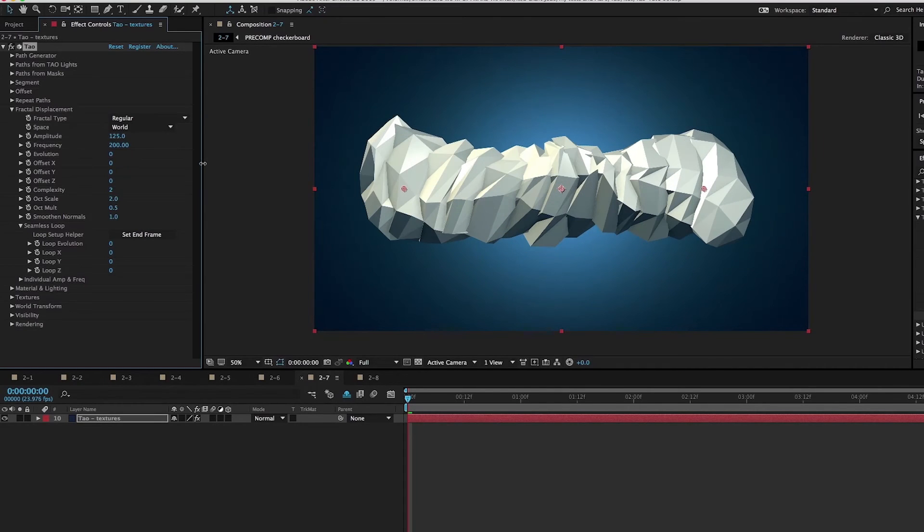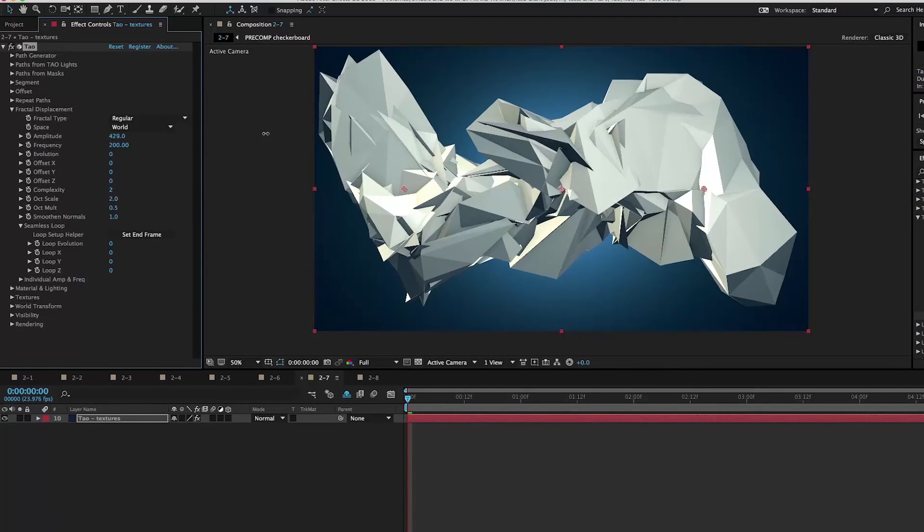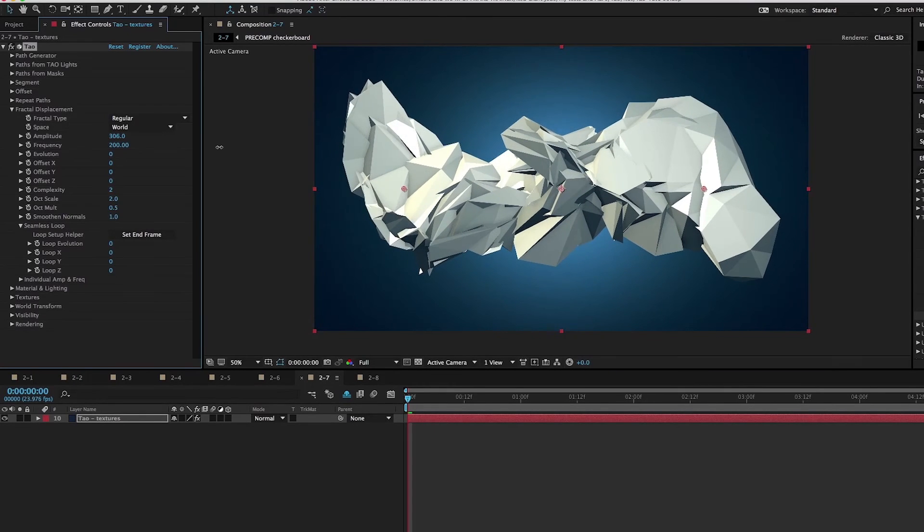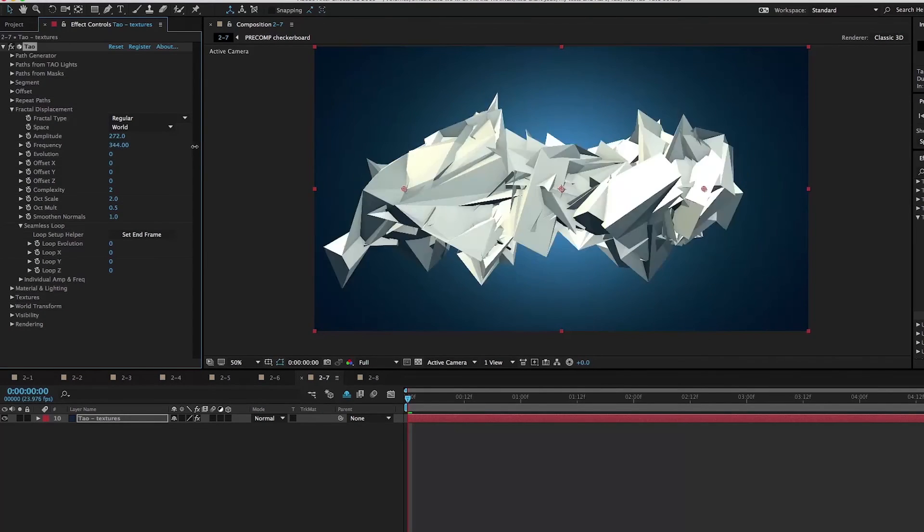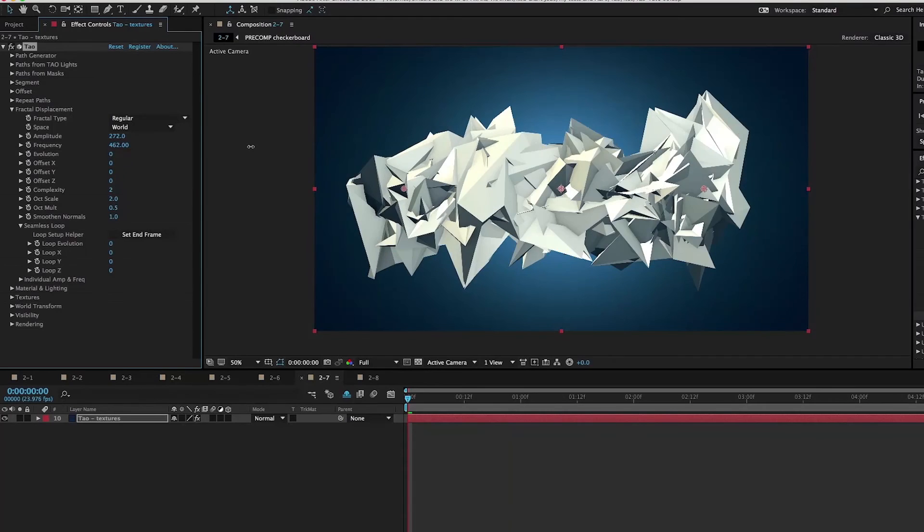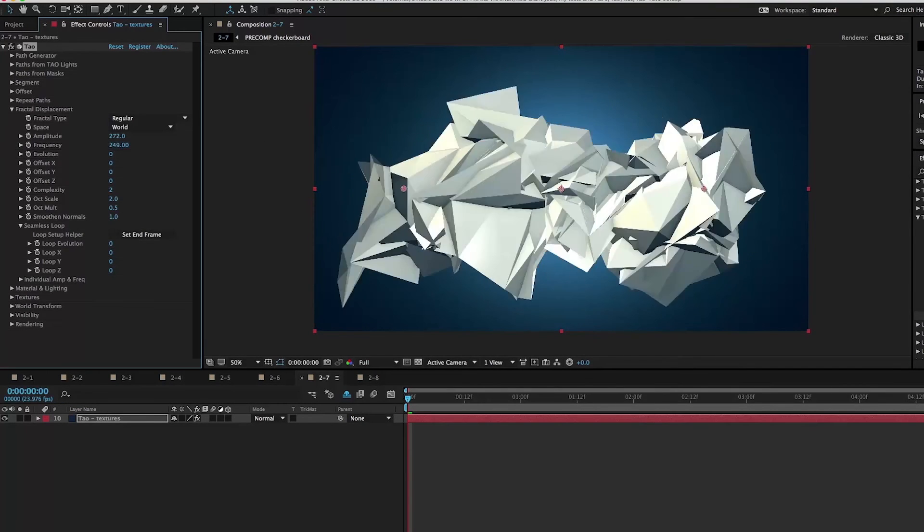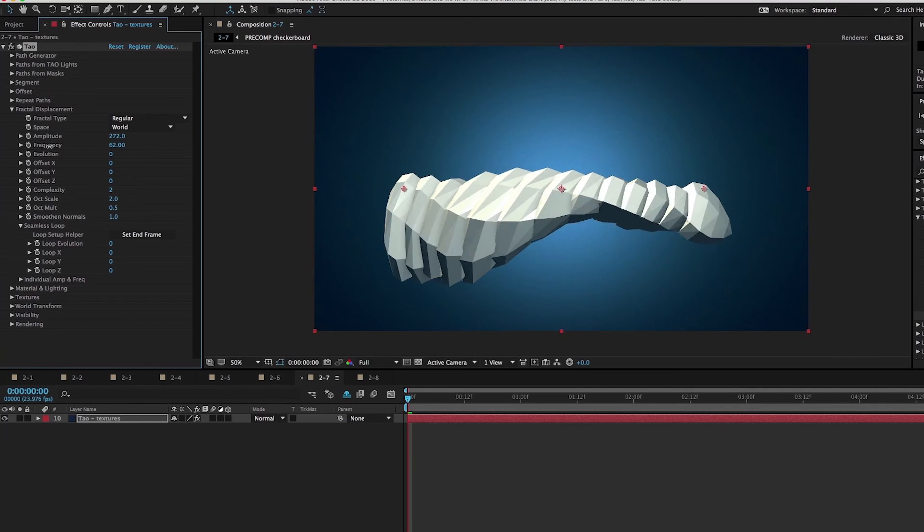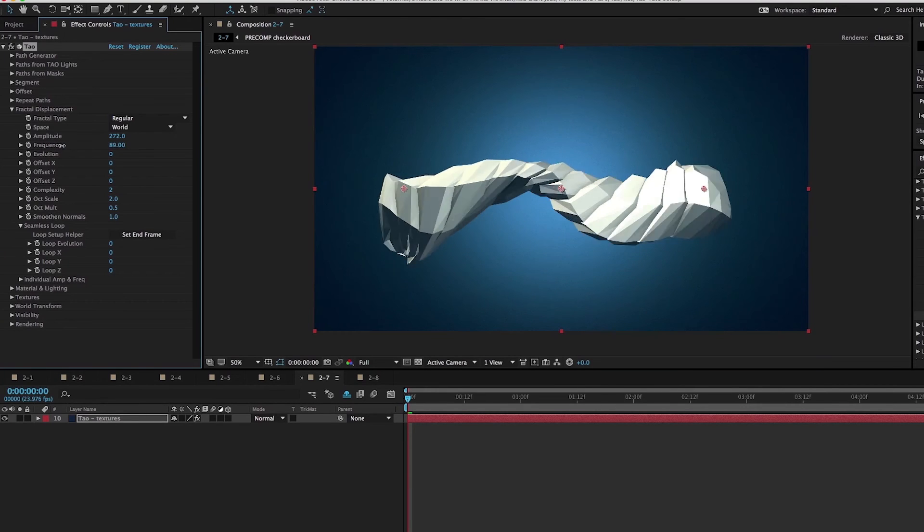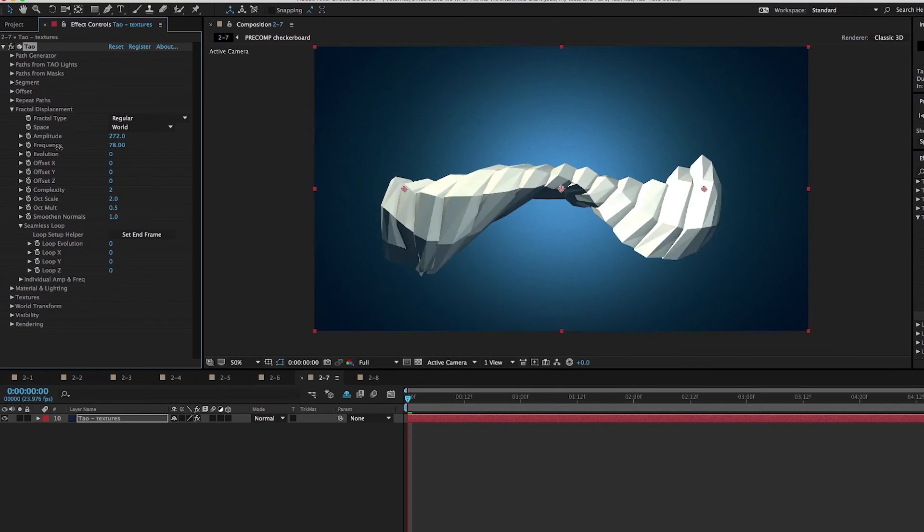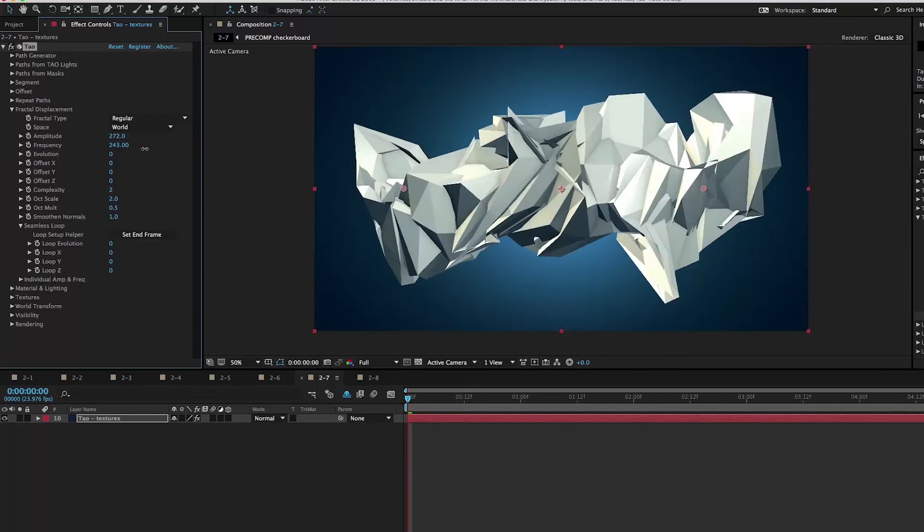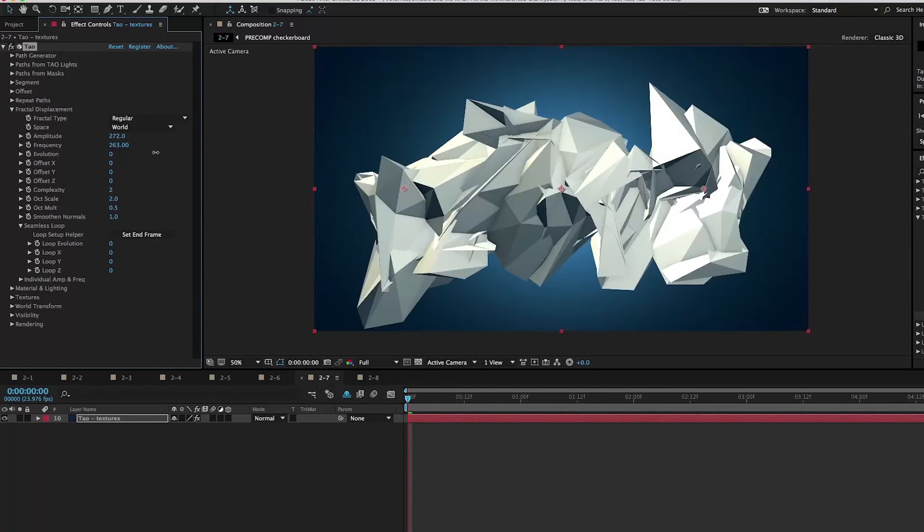I love when you have these low poly faceted looks to your geometry and then you displace them. It just feels like they're always gorgeous. Now we can adjust the frequency here, which adjusts the fine details of the fractal displacement. As we take this high, we'll have very fine details. But as we turn this down to a very low number, we create this undulating look to our displacement. That's an entirely different look.